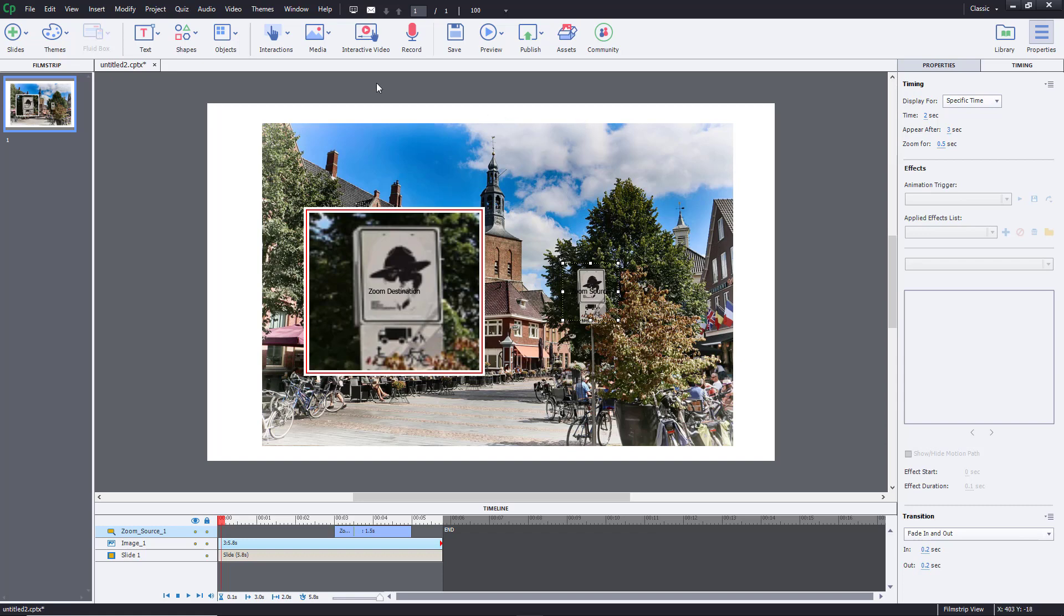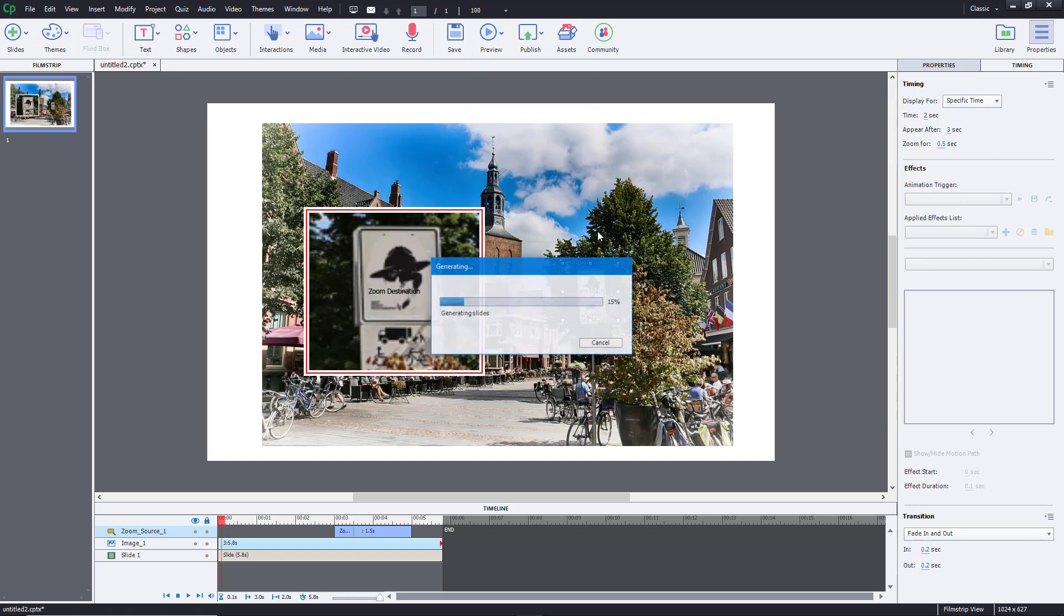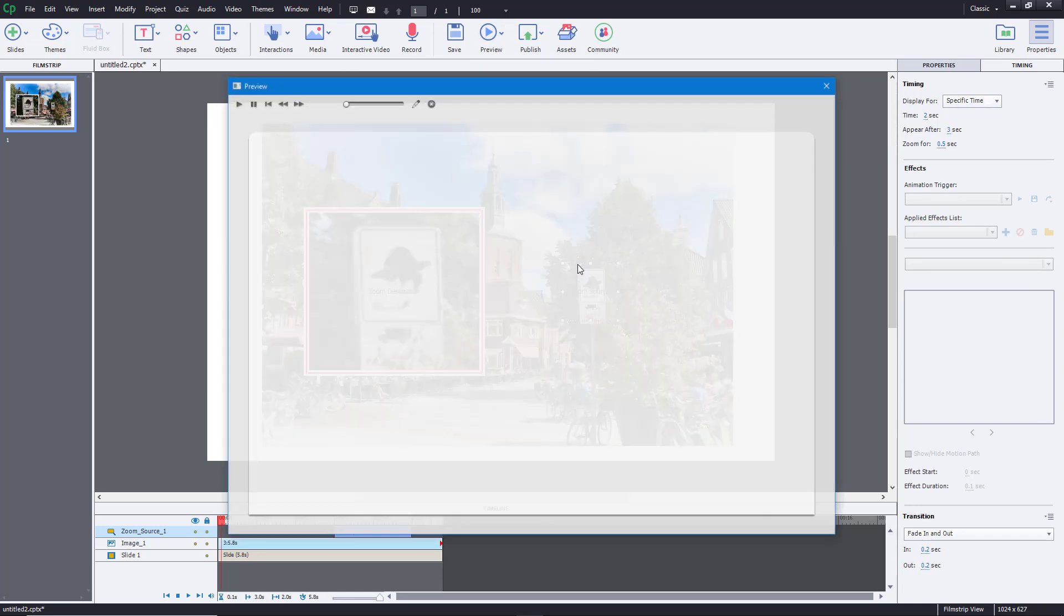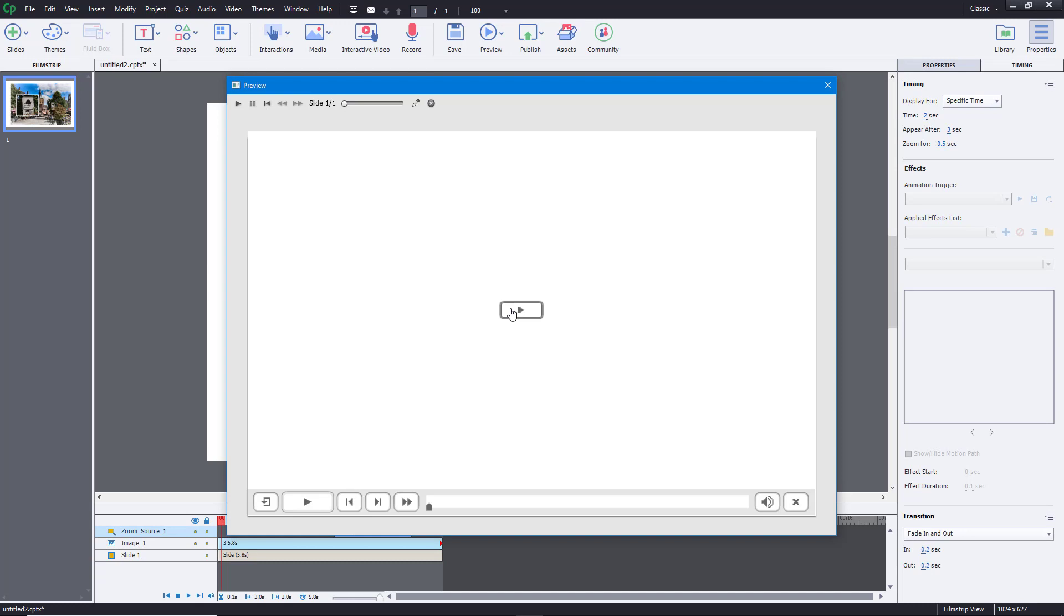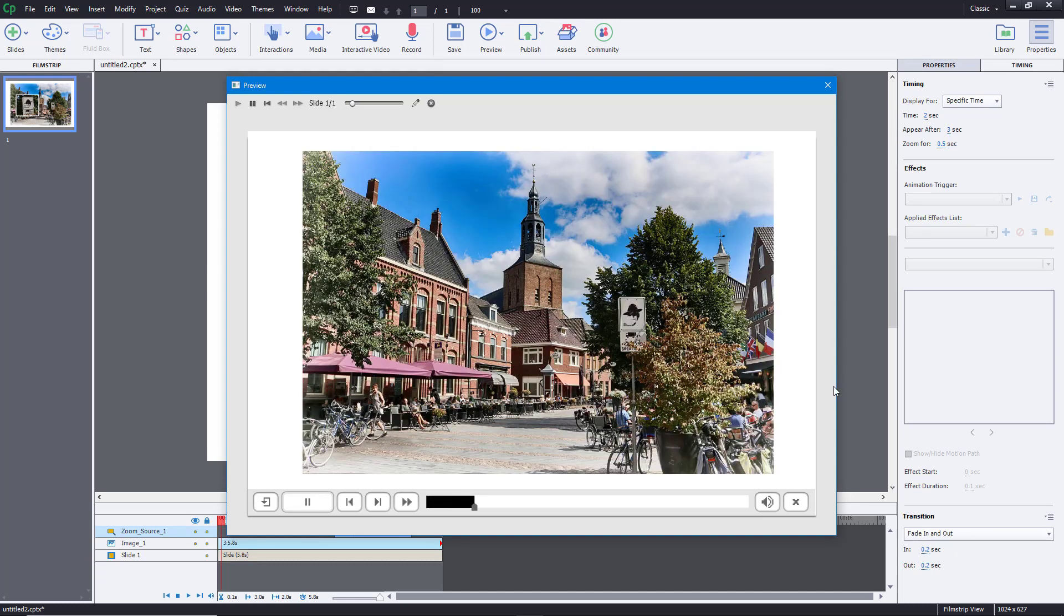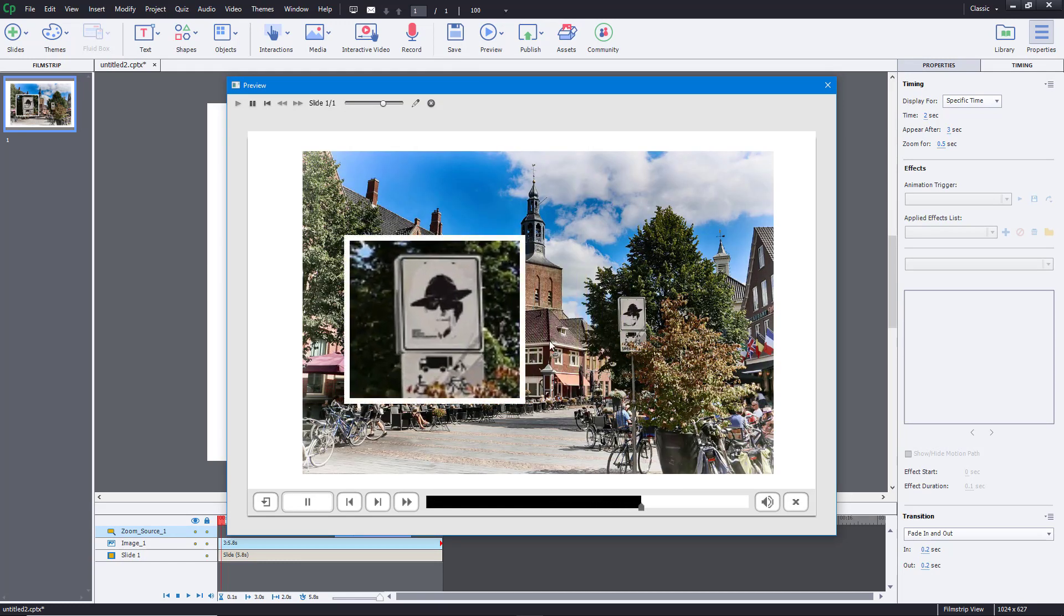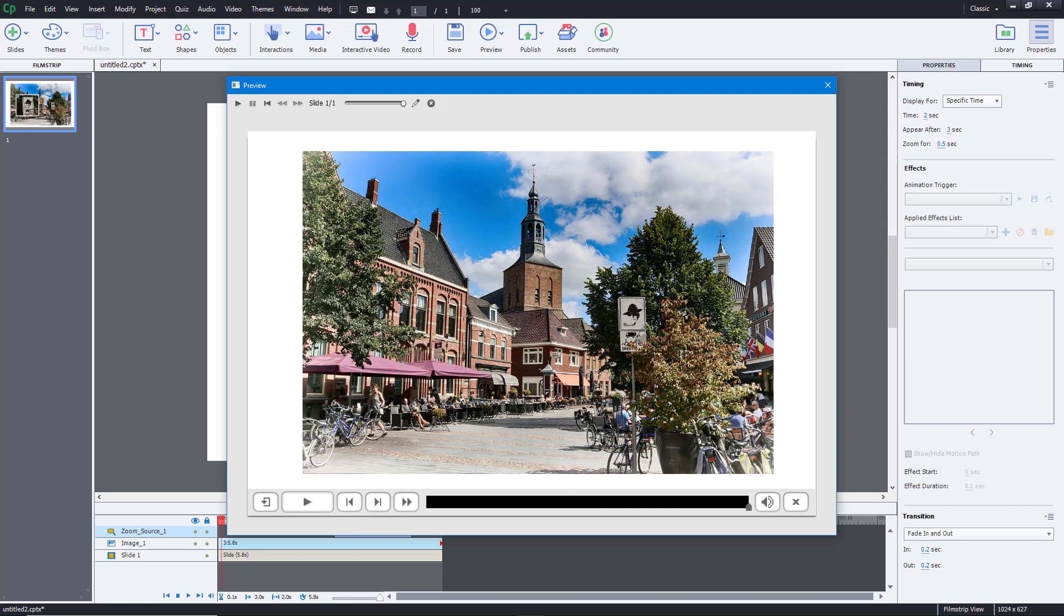So once I do that, what I can do is I can preview this out and let's see how everything looks like. So if I were to press Play, you'll be able to see now it actually will look a bit different. There's a bit of a fade right over there, just like that, and it disappears as well.